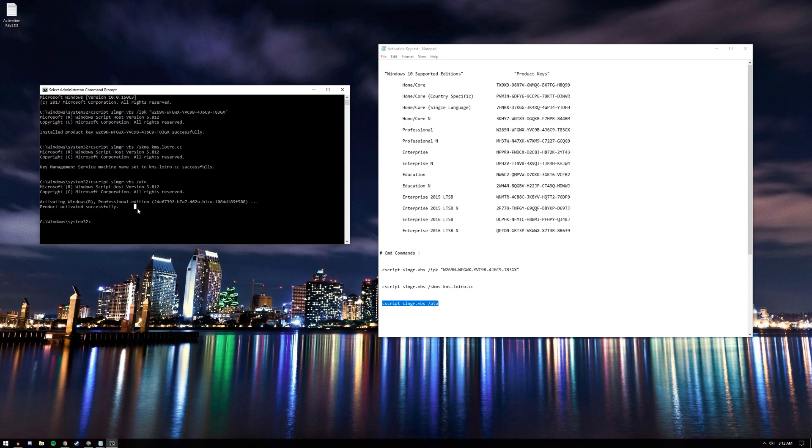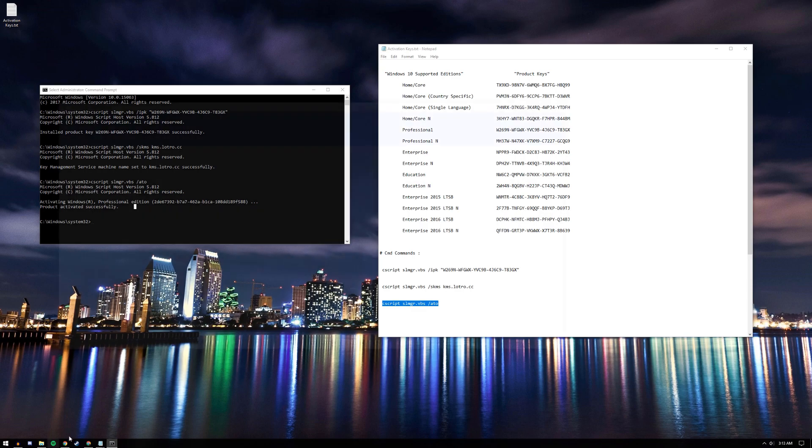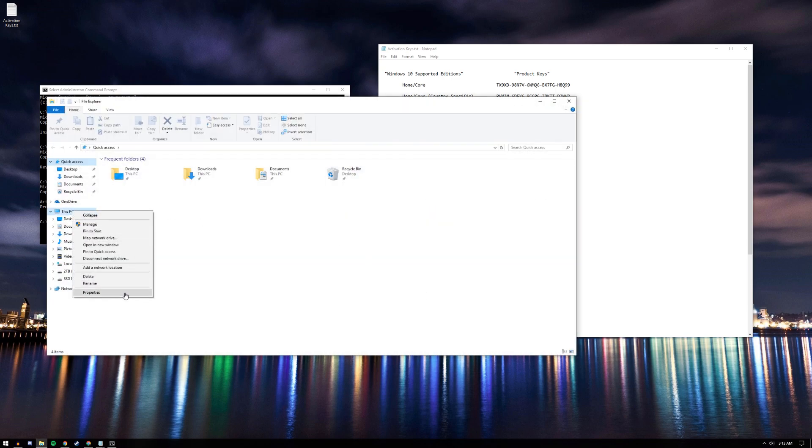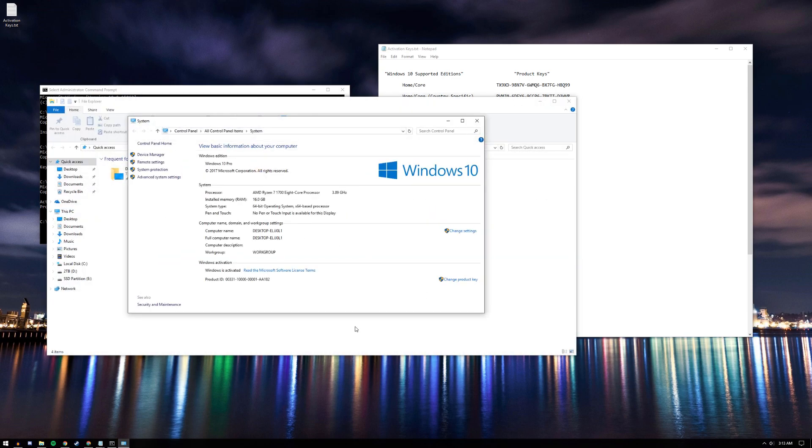After that, check if your Windows has been activated by going to This PC again and Properties. If you followed the steps correctly, it should say Windows is activated. There you go.